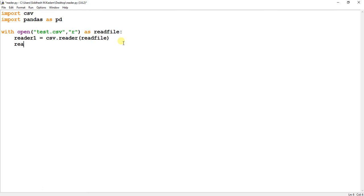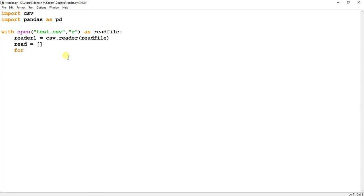Over here I will create another array, so I will name the array as read. Now let's create a for loop: for row in reader1.